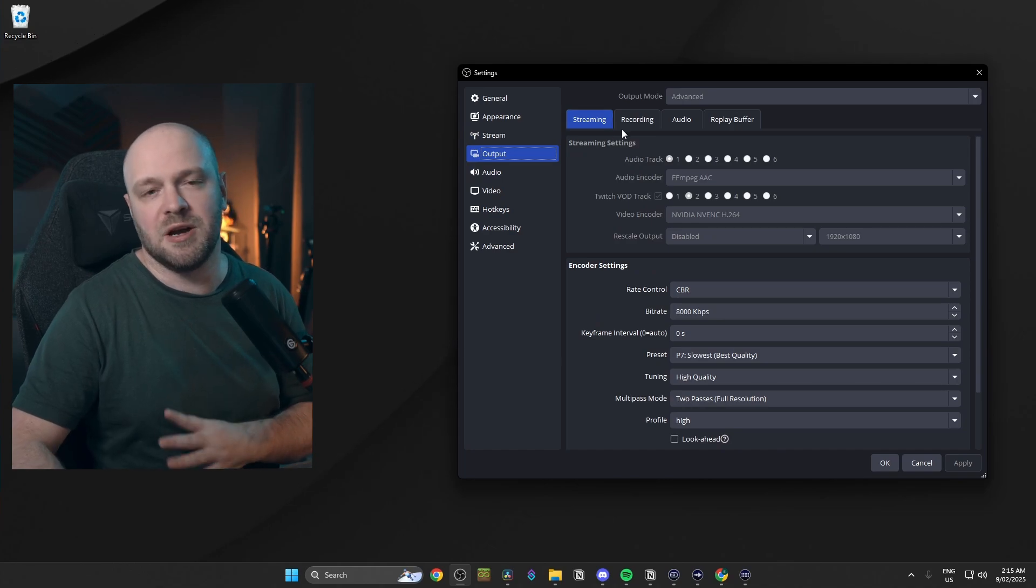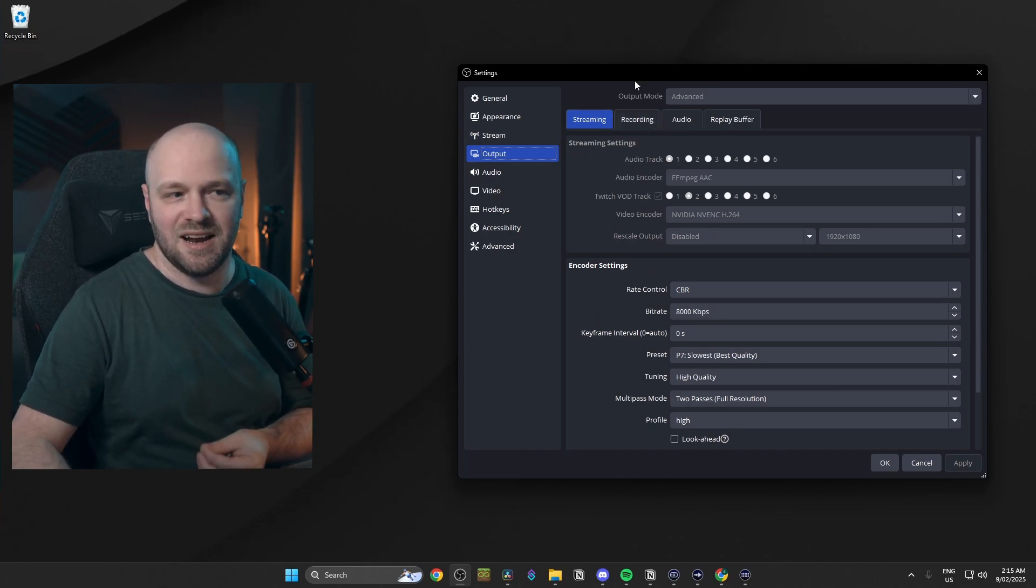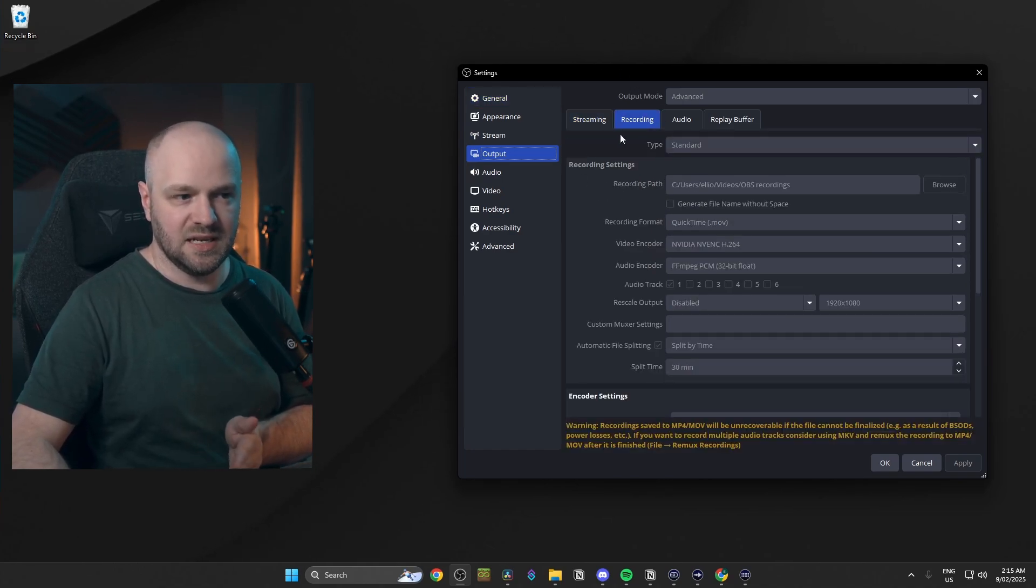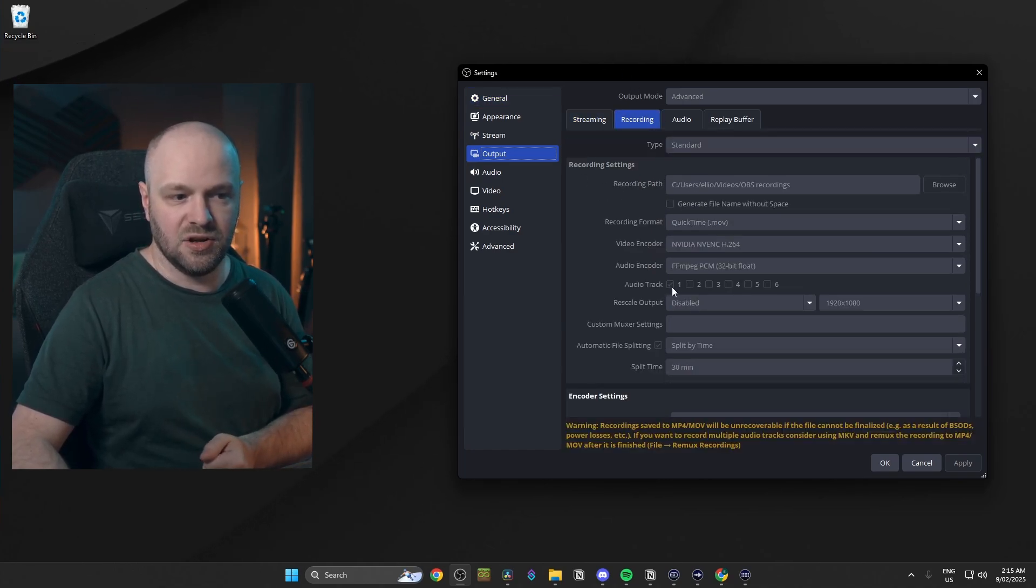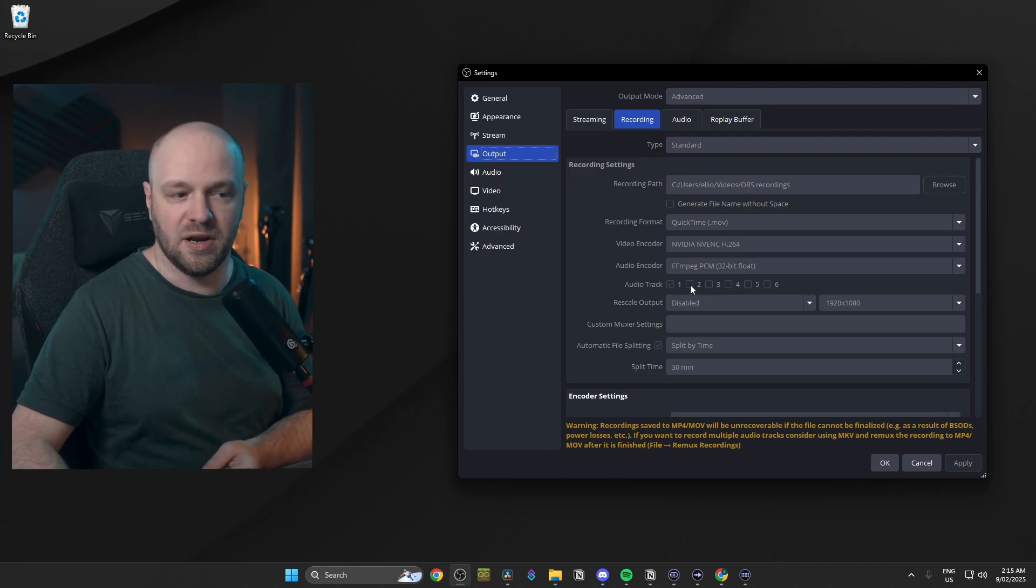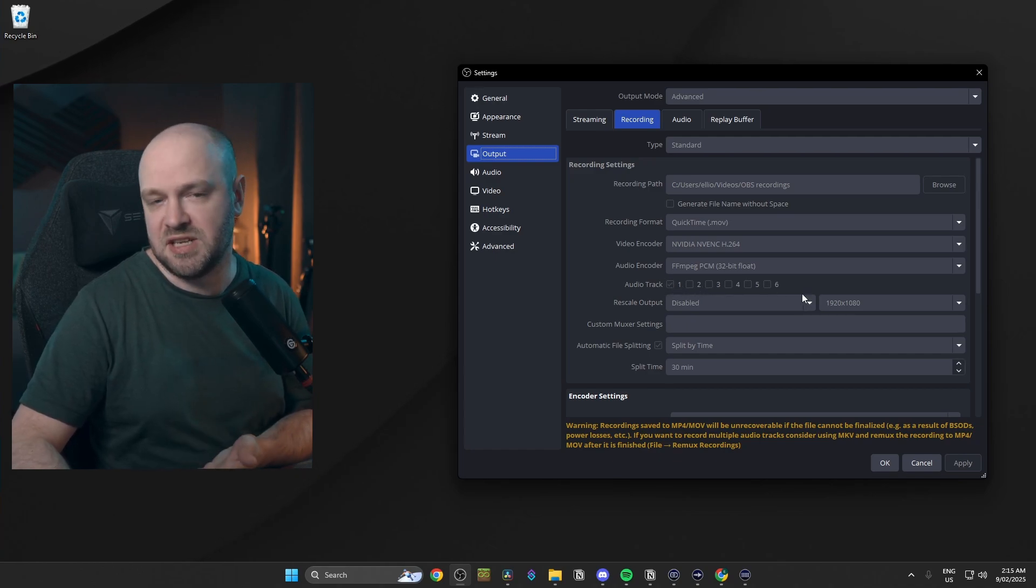And if you're curious about where to set that up in the settings, go to settings, recording, and you can click as many of the audio tracks as you want. So right now I've just got one, but we can go 1, 2, 3, 4, 5, 6.